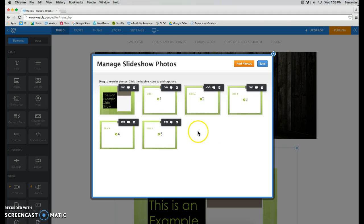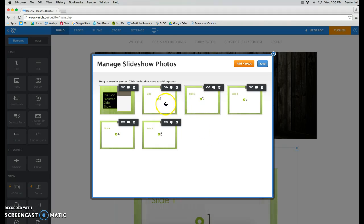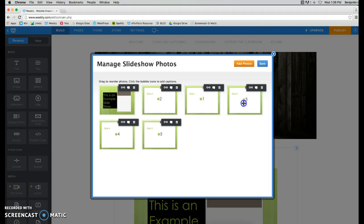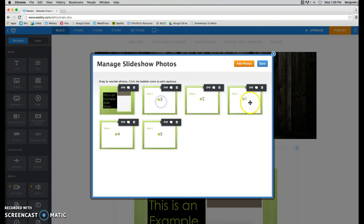If these are ever out of order, you can always rearrange them. Just click and drag it to the correct place. If you need it to go to a different order, I'll move them back.